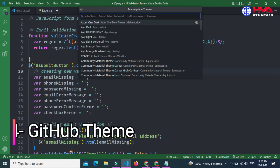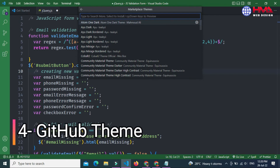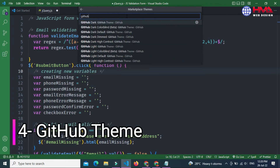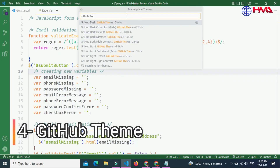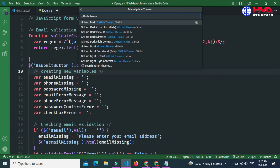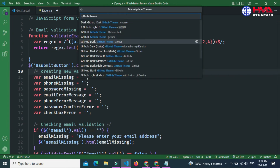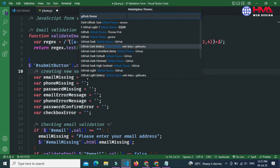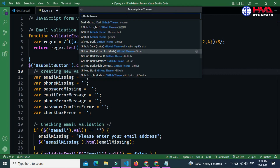Now let's move to the fourth theme. The fourth theme is the GitHub Theme. GitHub Theme is a very useful and famous theme among software developers. It includes multiple dark shades.